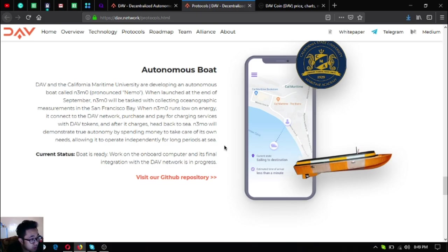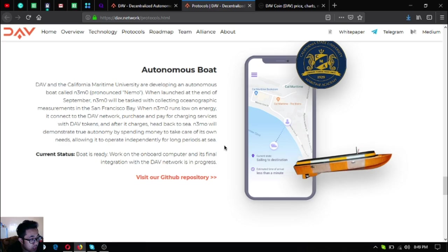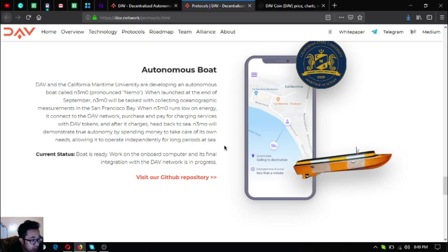The next one is the Autonomous Boat named Nemo. Nemo will demonstrate true autonomy by spending money to take care of its own needs, allowing it to operate independently for long periods at sea. When Nemo runs low on energy it connects to the DAV network, purchases and pays for charging services with DAV tokens, and after it charges heads back to sea.